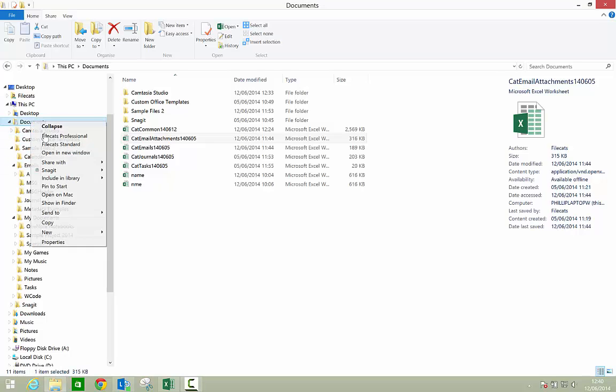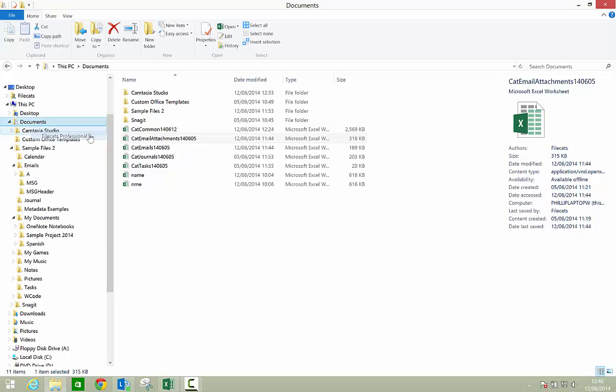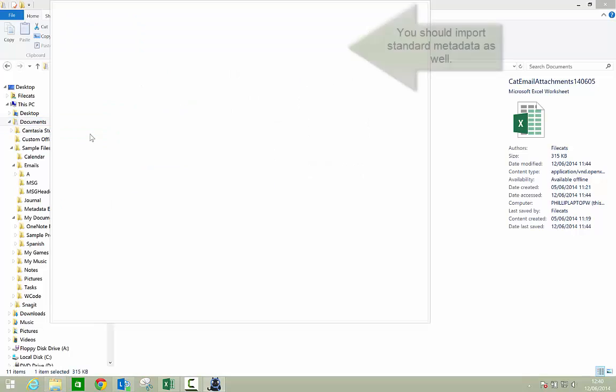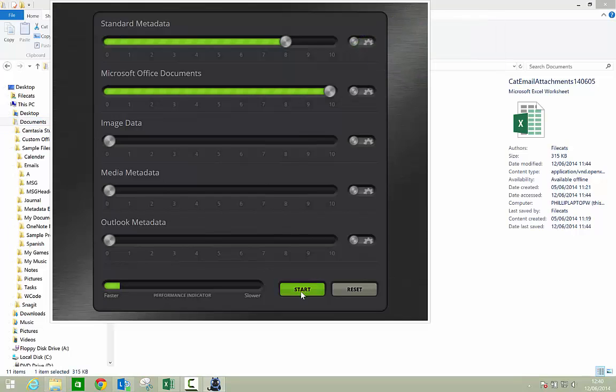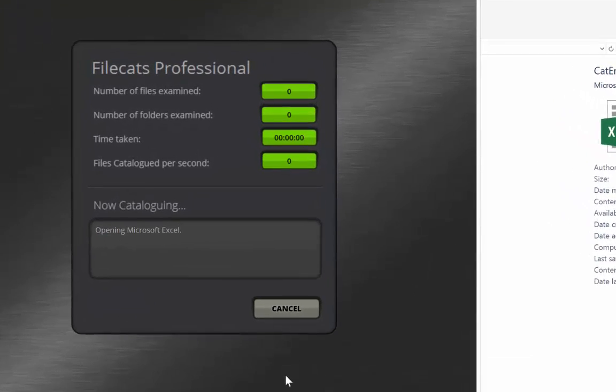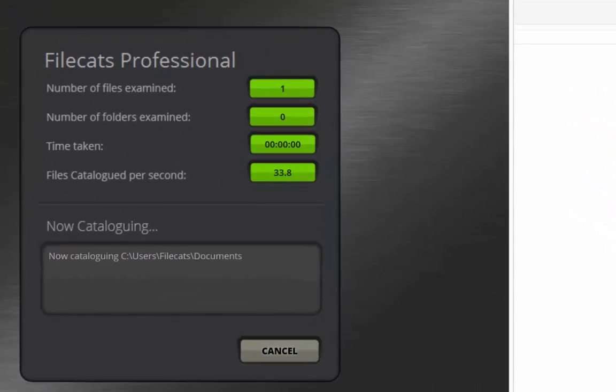Filecats Professional, the cataloging program, is able to swiftly import metadata from Microsoft Office documents into an Excel spreadsheet.